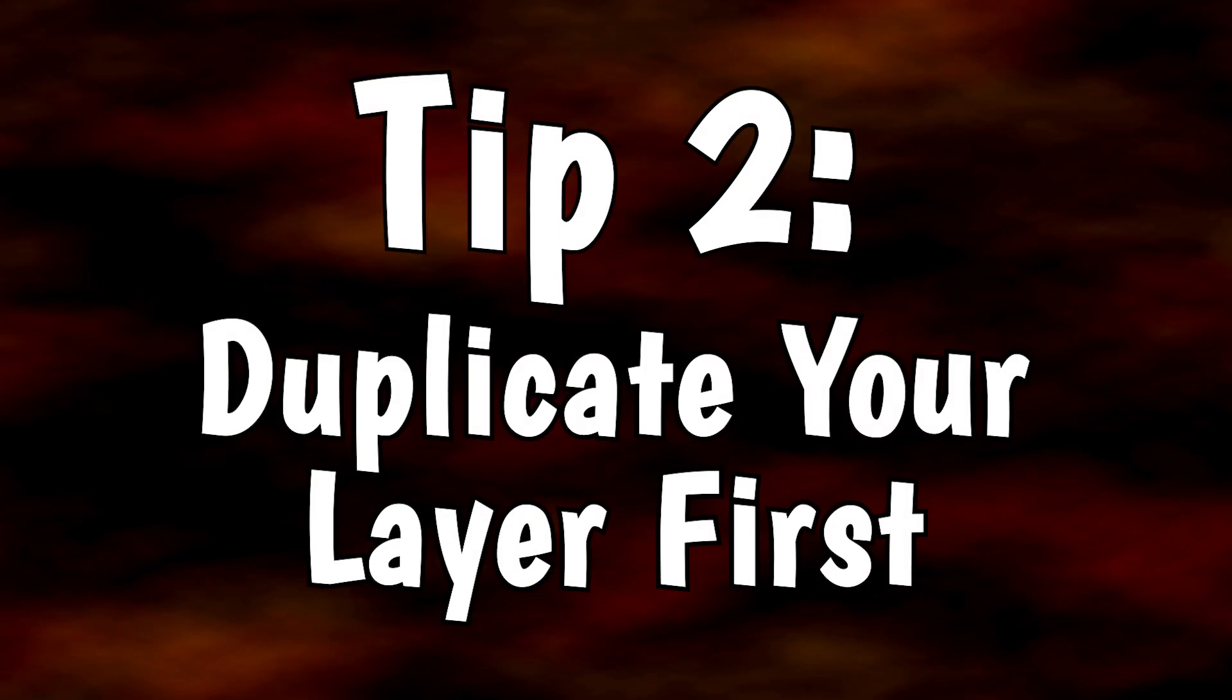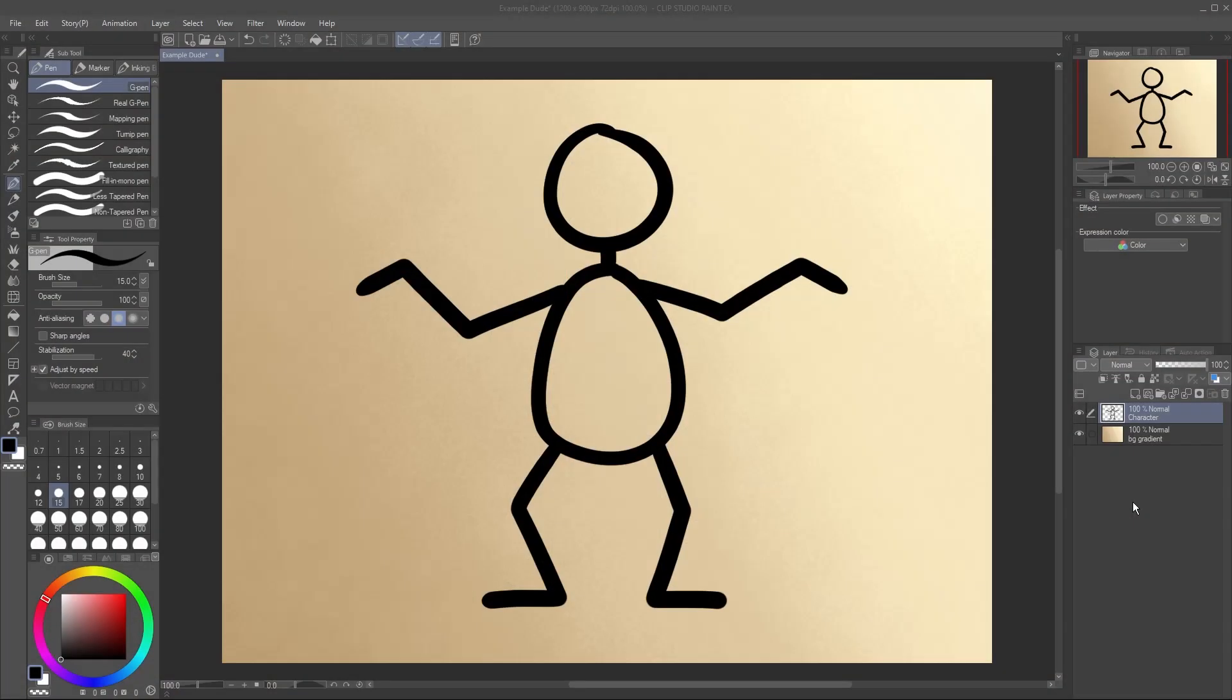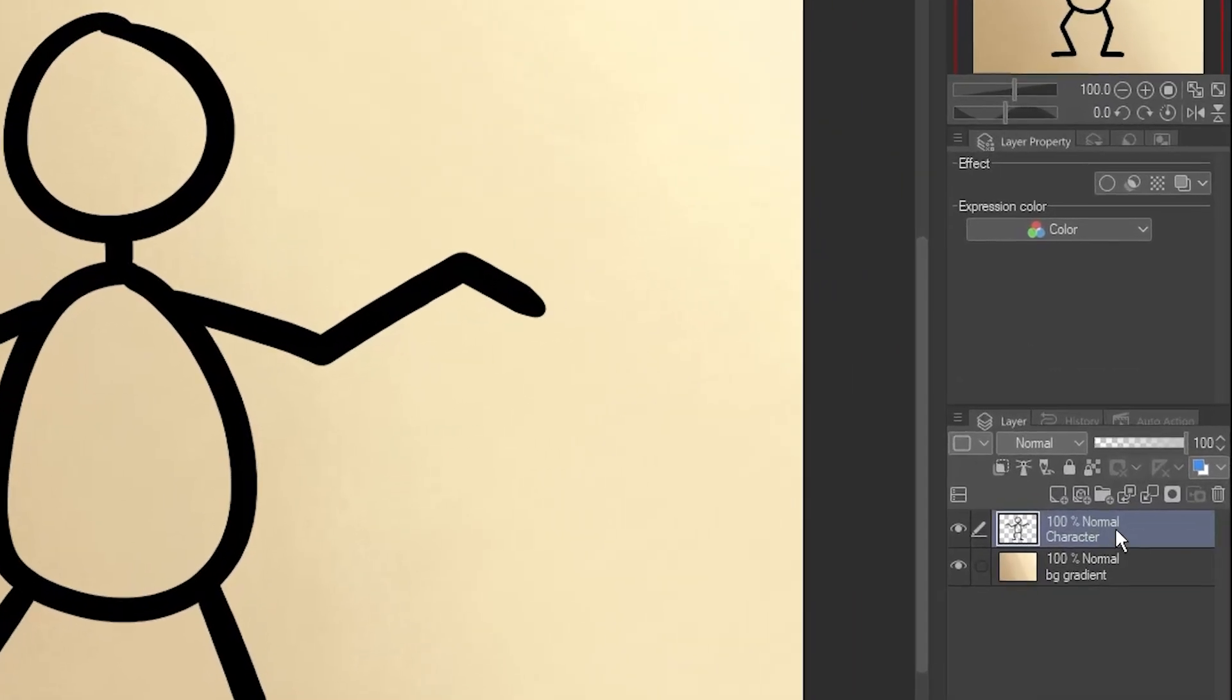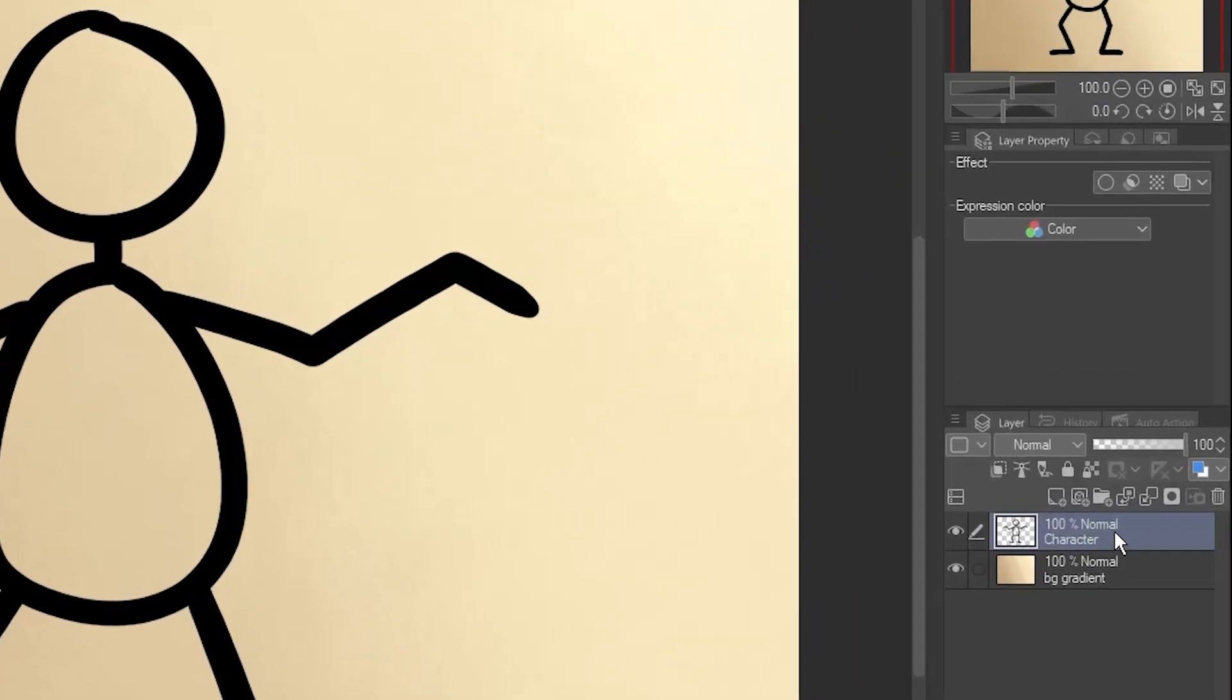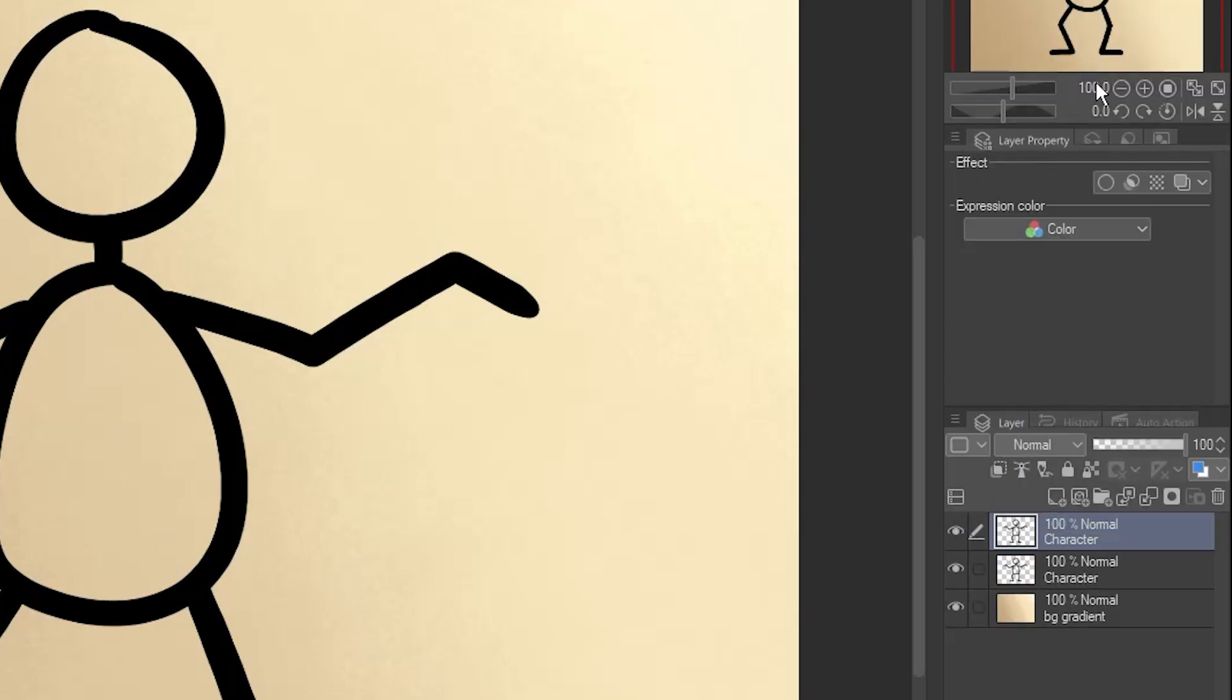Tip 2: Duplicate your layer first. If you want to keep the original image for any reason, it's a good idea to just duplicate it before you use Puppet Warp on your art. Right click on the layer and select Duplicate Layer. You can then hide the layer so it's out of the way in case you need to revert back to it.